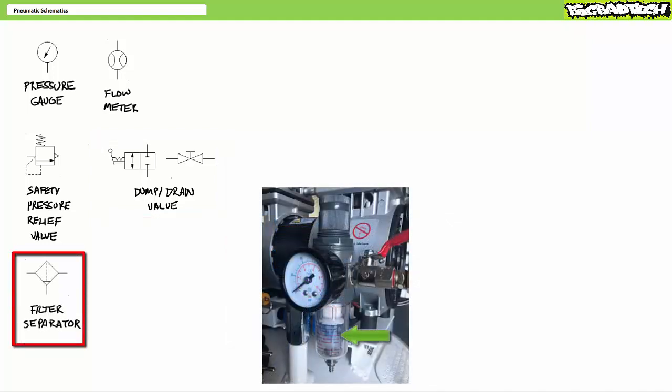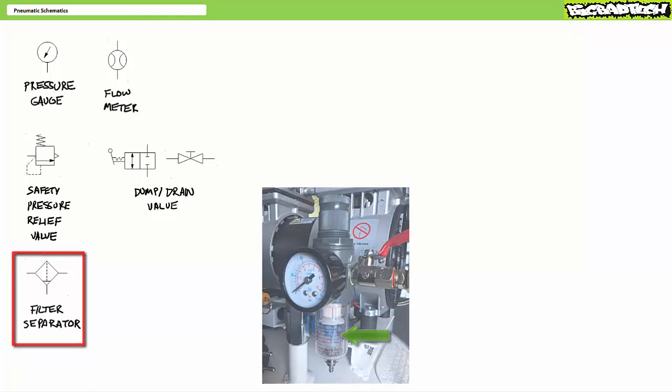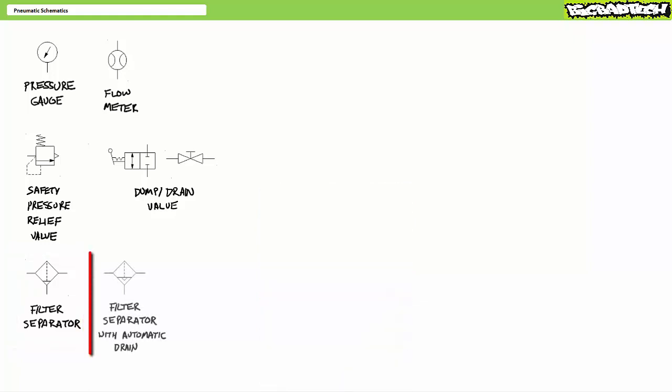The filter separator is schematically represented as a diamond with a dashed line and a triangle on the bottom drain port. The fine mesh of the filter physically excludes airborne contaminants, and the separator flings heavier contaminants and moisture to the bottom of the bowl. A manual drain on the bottom of the filter separator bowl allows any accumulated moisture and debris to be removed during periodic maintenance. If a filter separator has an automatic drain, it'll include another triangle in the schematic symbol.